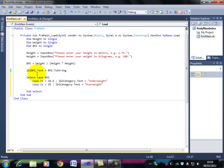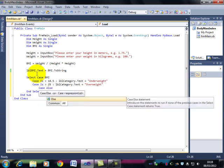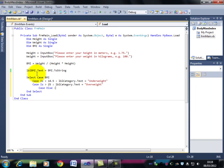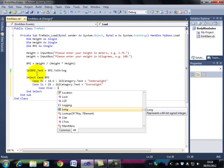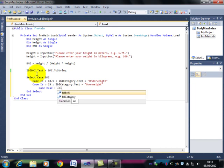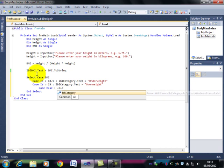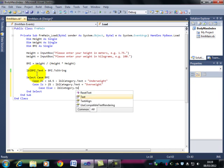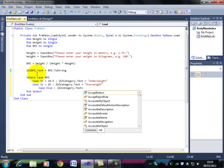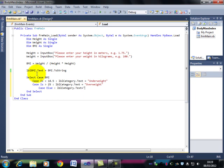Okay, those are the two extreme cases. So if you're not underweight, and if you're not overweight, then case else, anything else, well, anything else must be between 18.5 and 25. So LBL category dot text is equal to, and normal is the word that they choose, not one I would choose. Okay, so let's try that now.